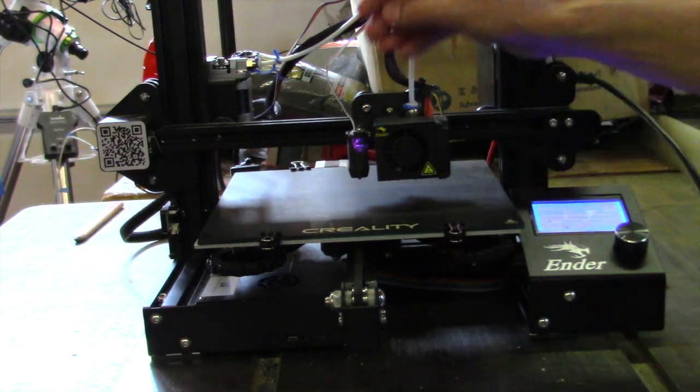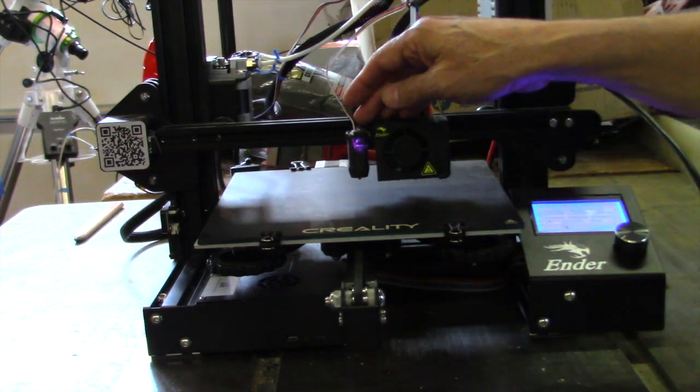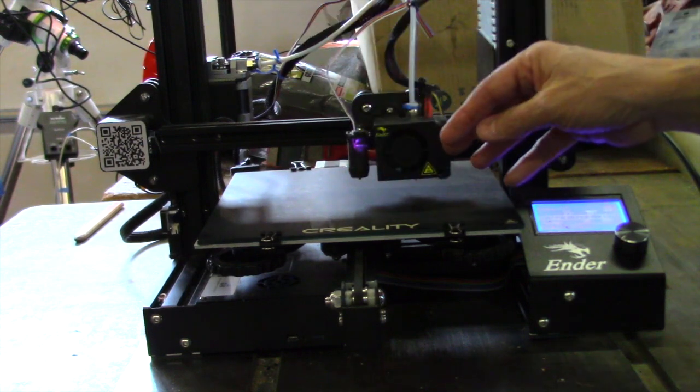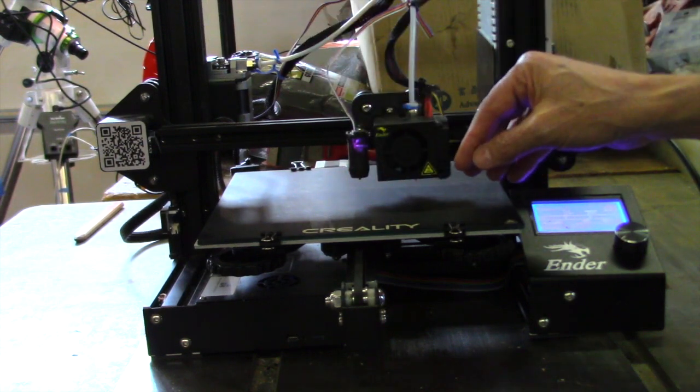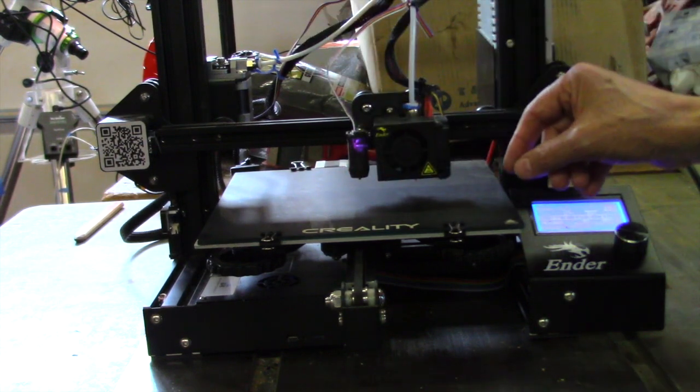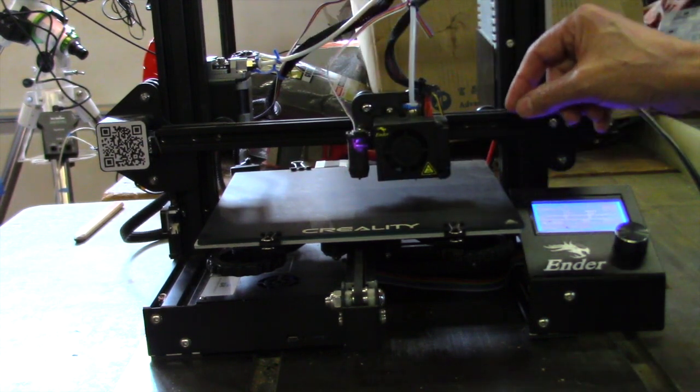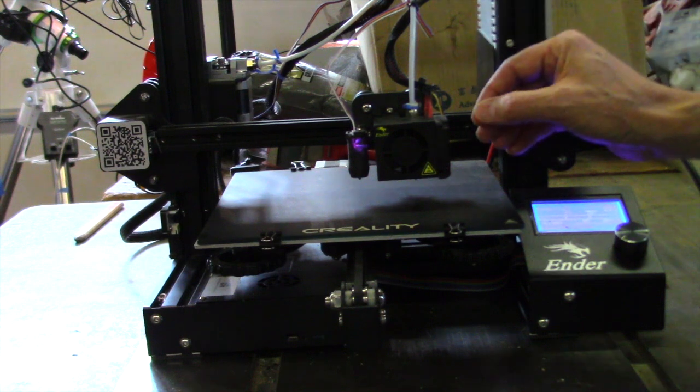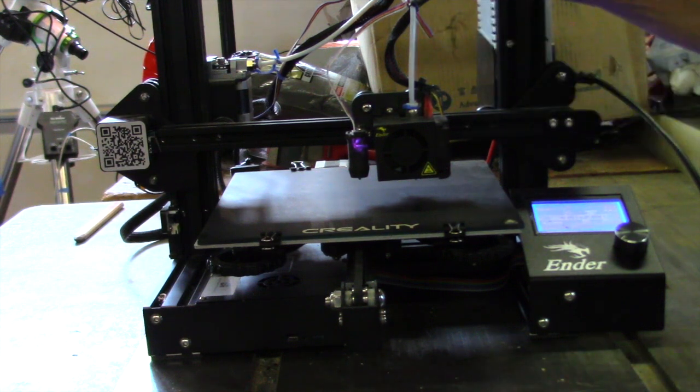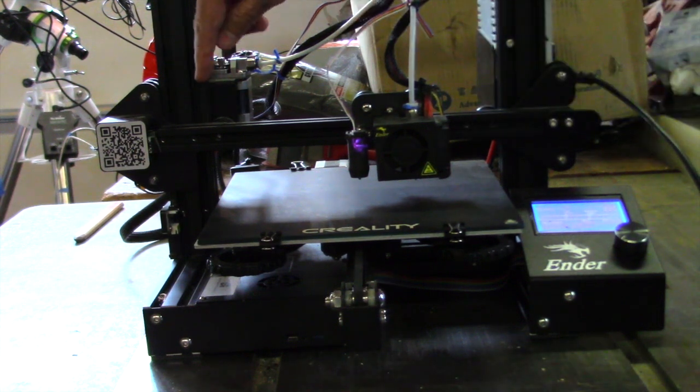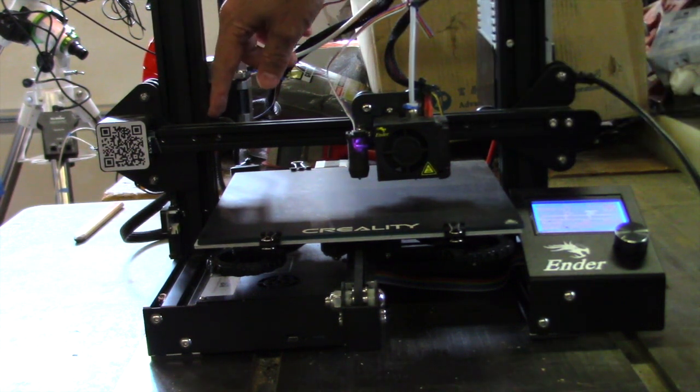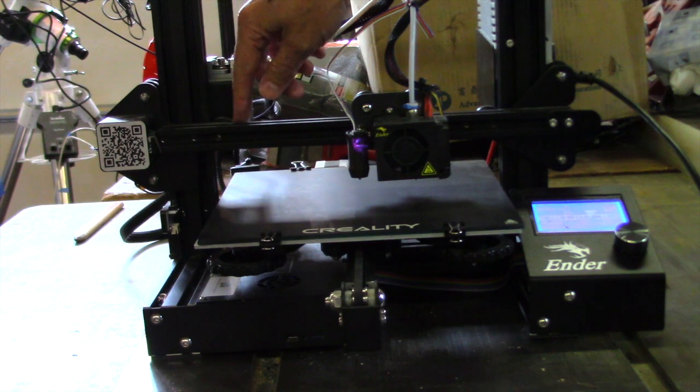The great thing about the CR Touch is that it probes in nine locations, then it measures them and then it makes adjustments when you print. I'm going to show you that in the video how it does that.